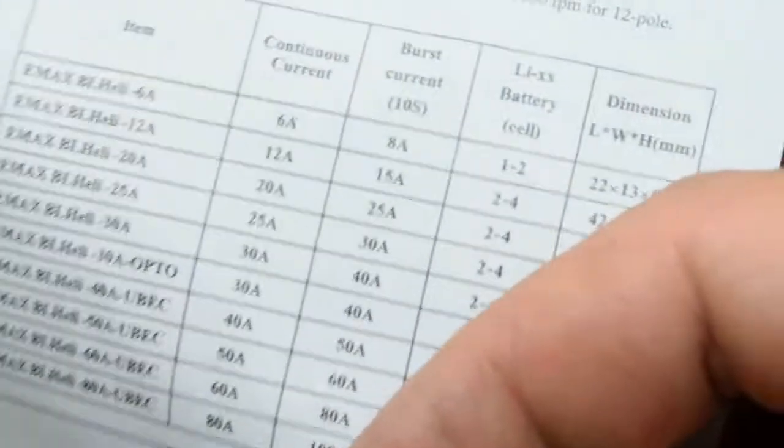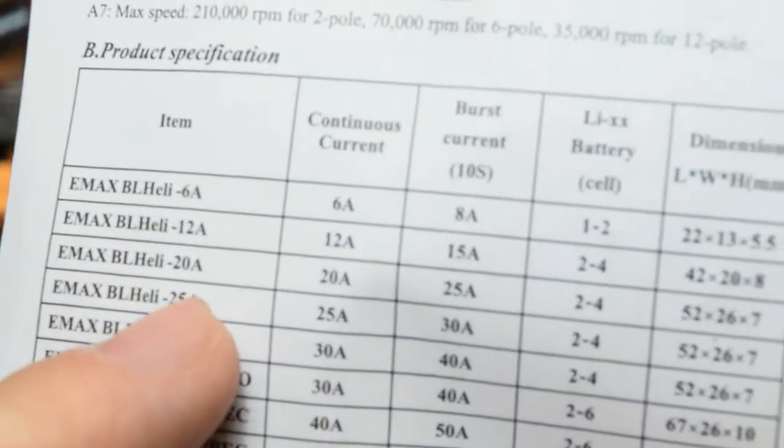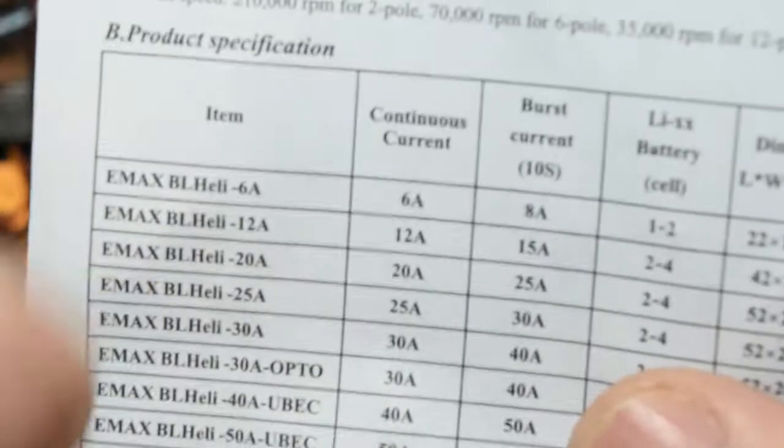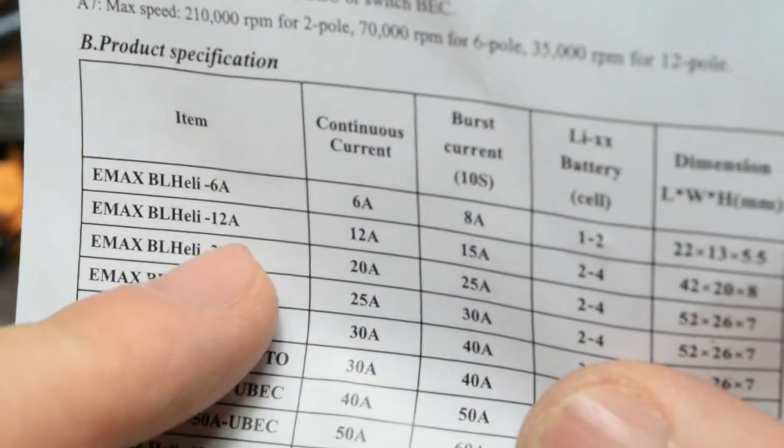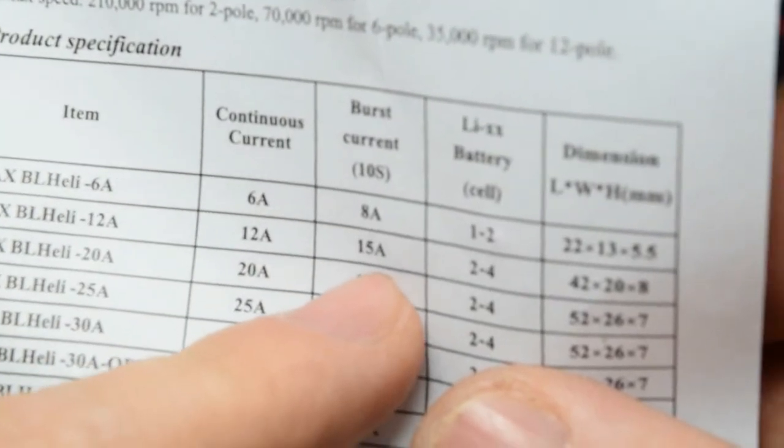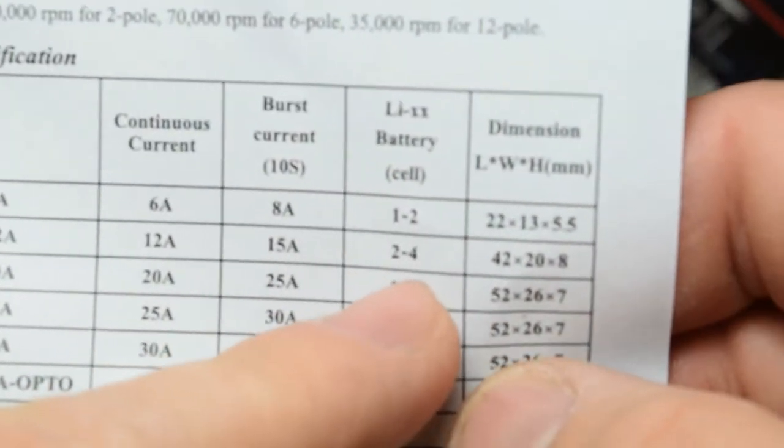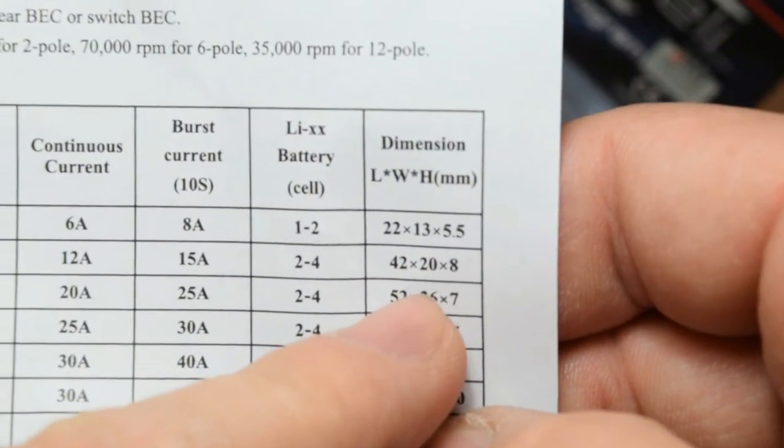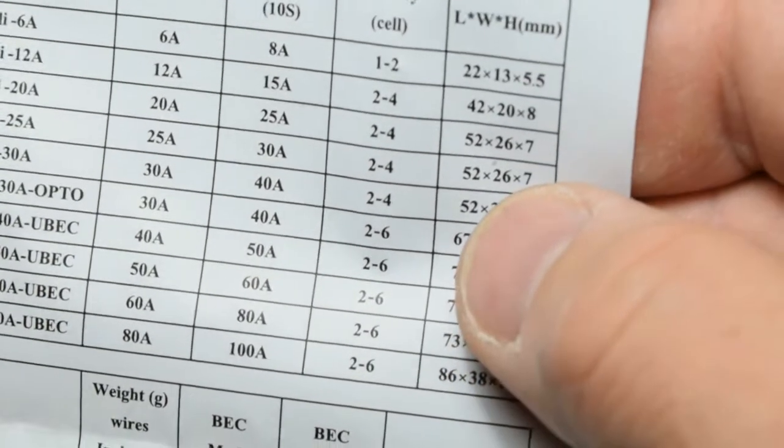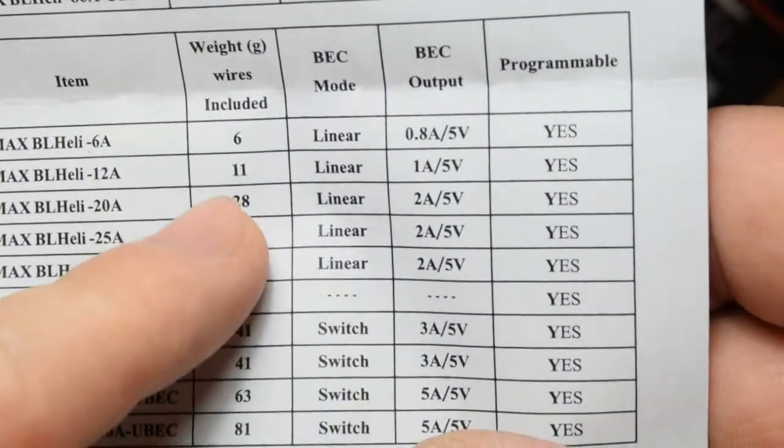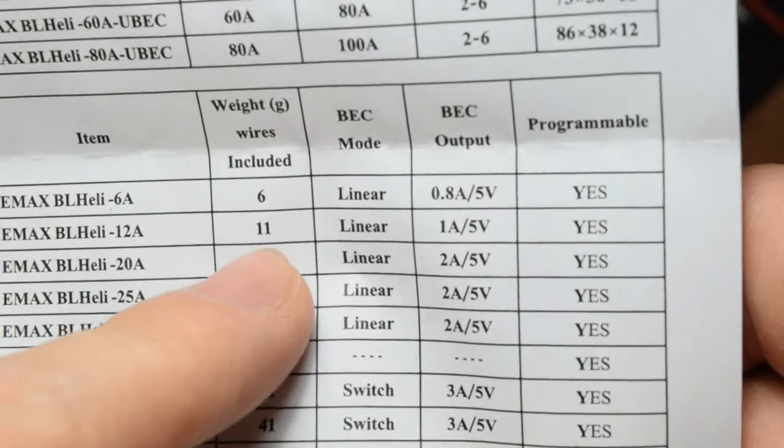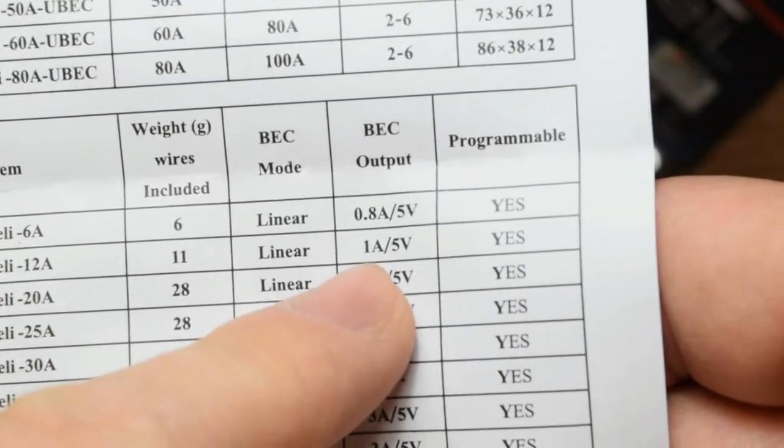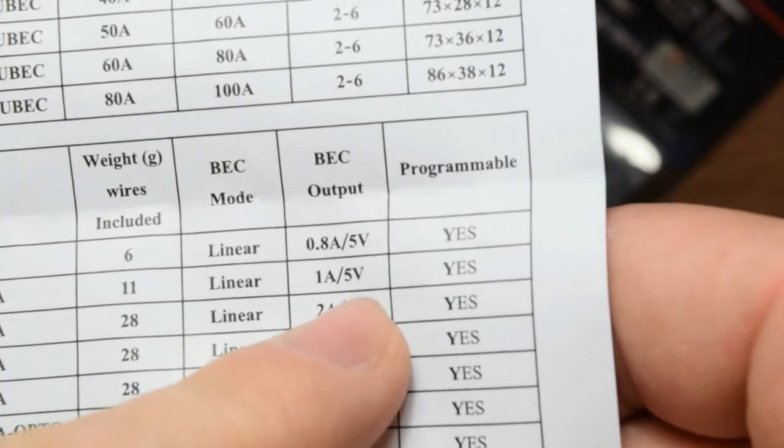On this paper they say here for twelve amps, like mine, there are twelve amps, fifteen amps burst, two to four cell, and here they have the dimensions. They don't say nothing about grams, but anyway. And down here they say in my case the weight is eleven grams. And the BEC is one amp and five volts.